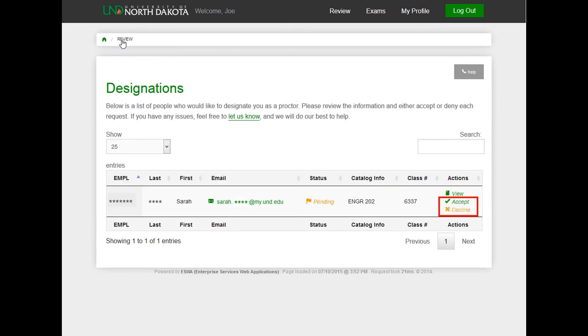Clicking Accept means you officially accept the proctor role. Clicking Decline means you do not accept this role. The student will receive an email confirmation when you accept or decline the proctor role.